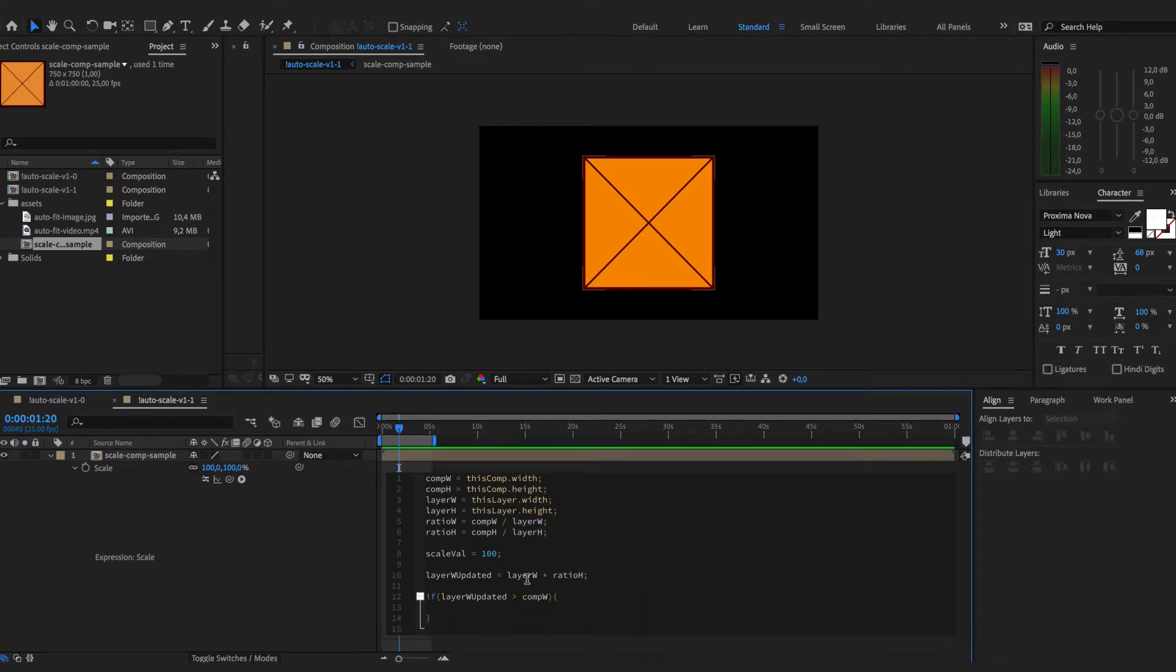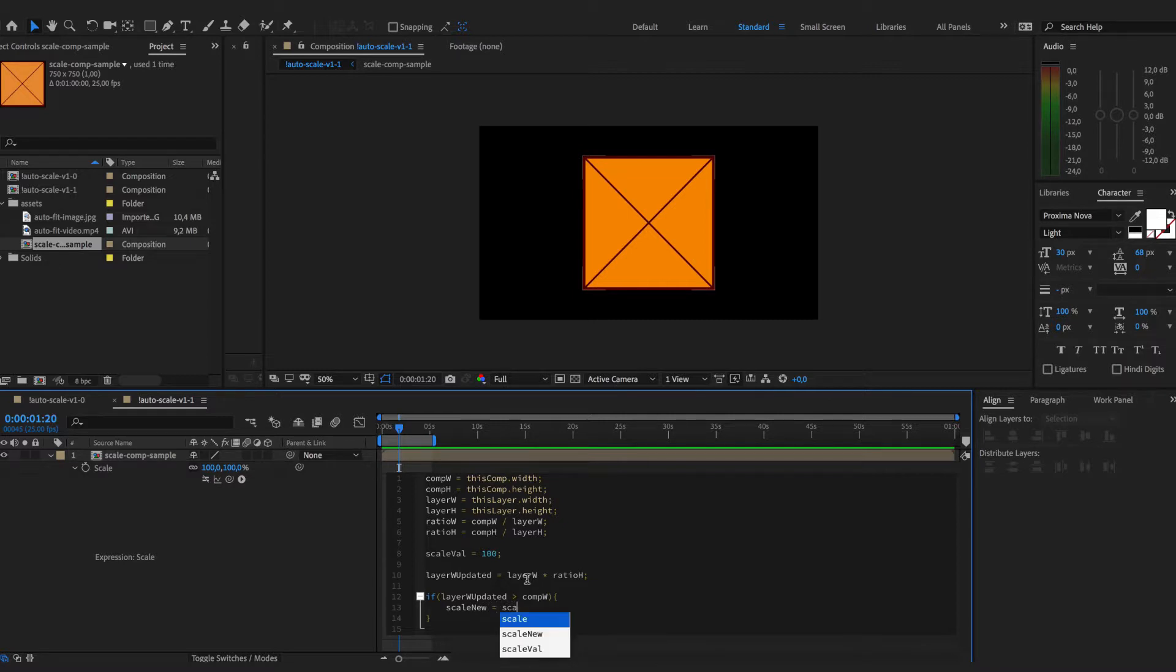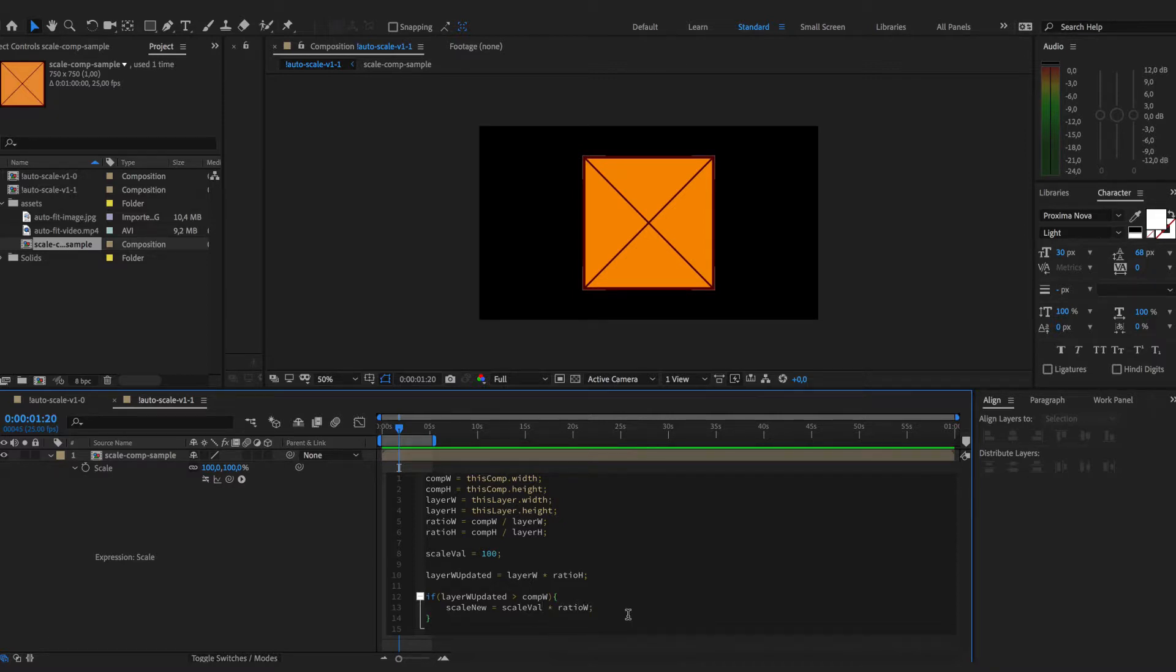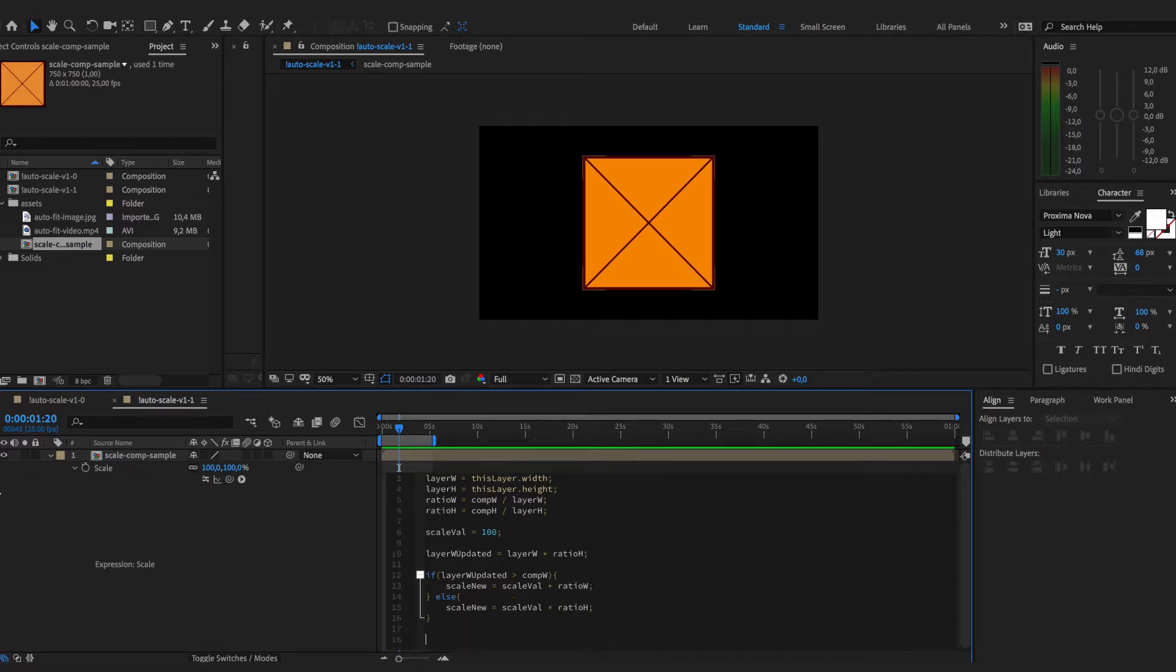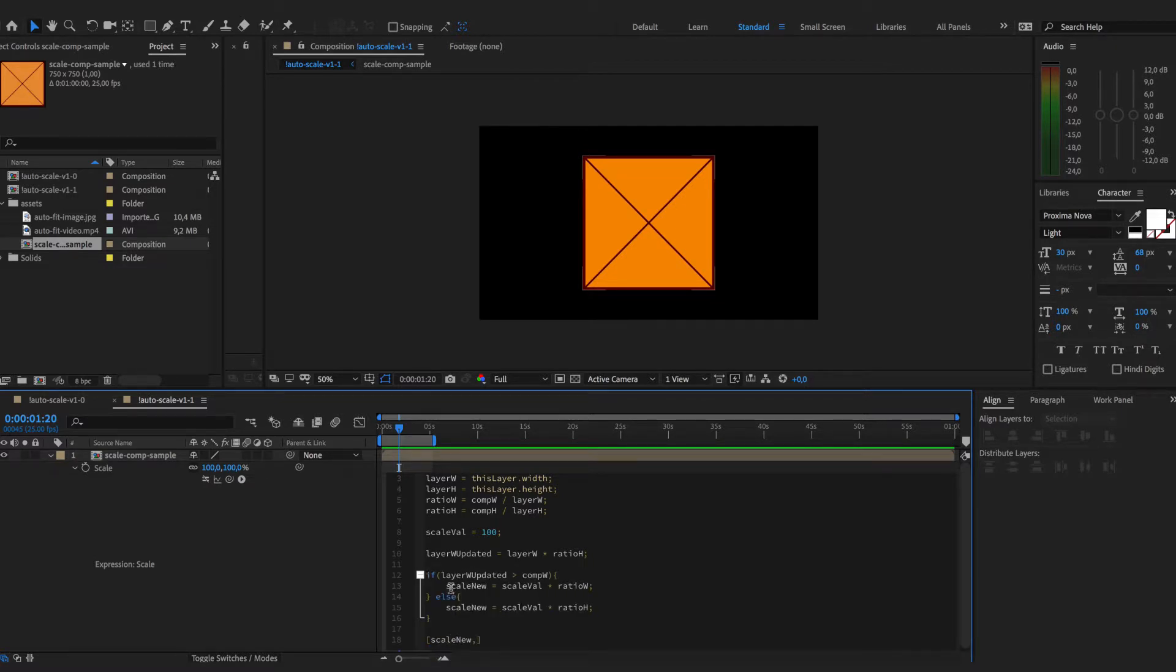If it appears that the layer width is bigger than the composition width, we calculate the scale value by taking the original scale value of 100 and multiplying it by the ratio width. Otherwise we are doing the same but multiplying by the height. Since scale is a 2D array we need to take the scale new value and apply it in a 2D array twice.